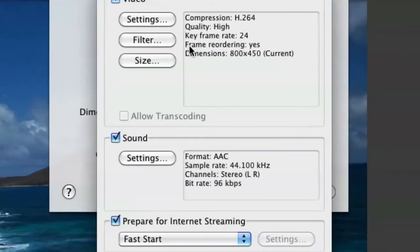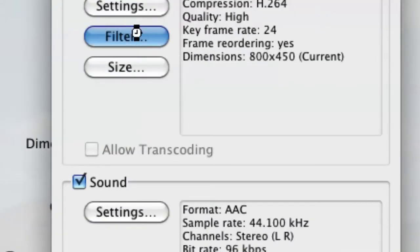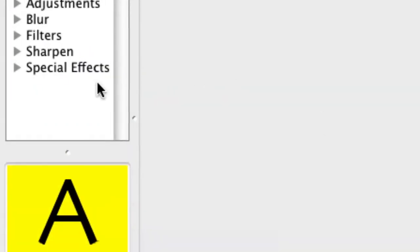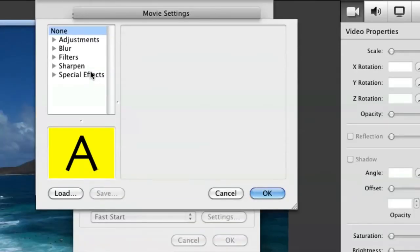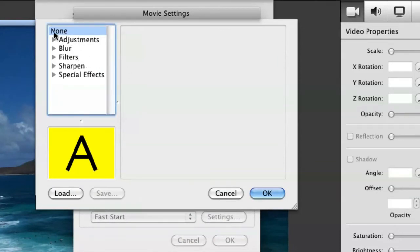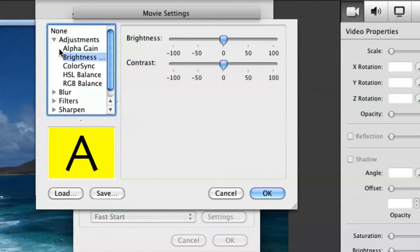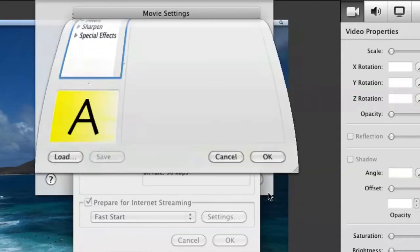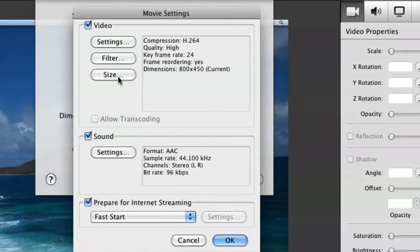Then you're going to go over here to Filter. The filter I use, well I don't really use any filter. Just make sure your filter is at None. Not any adjustments or anything like that, just None. And simply hit OK on that.